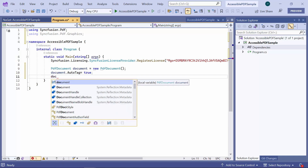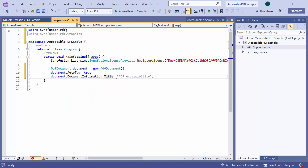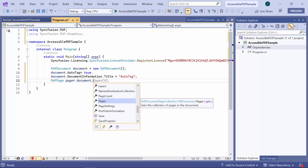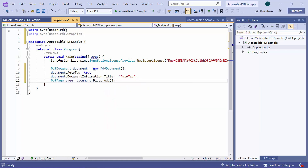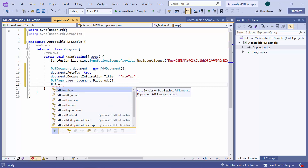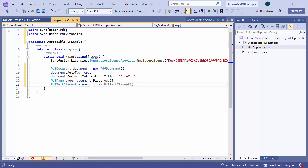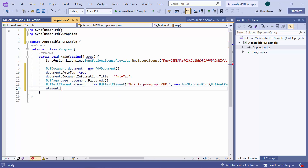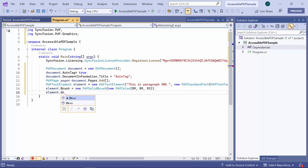I set the document title to auto-tag. Within this PDF document, I add a page using the add method. Next, I create an instance of the PDFTextElement class with the text and font. After that, I set the brush that will be used to draw the text with color and texture. Now, I set the text element on the PDF page using the draw method.